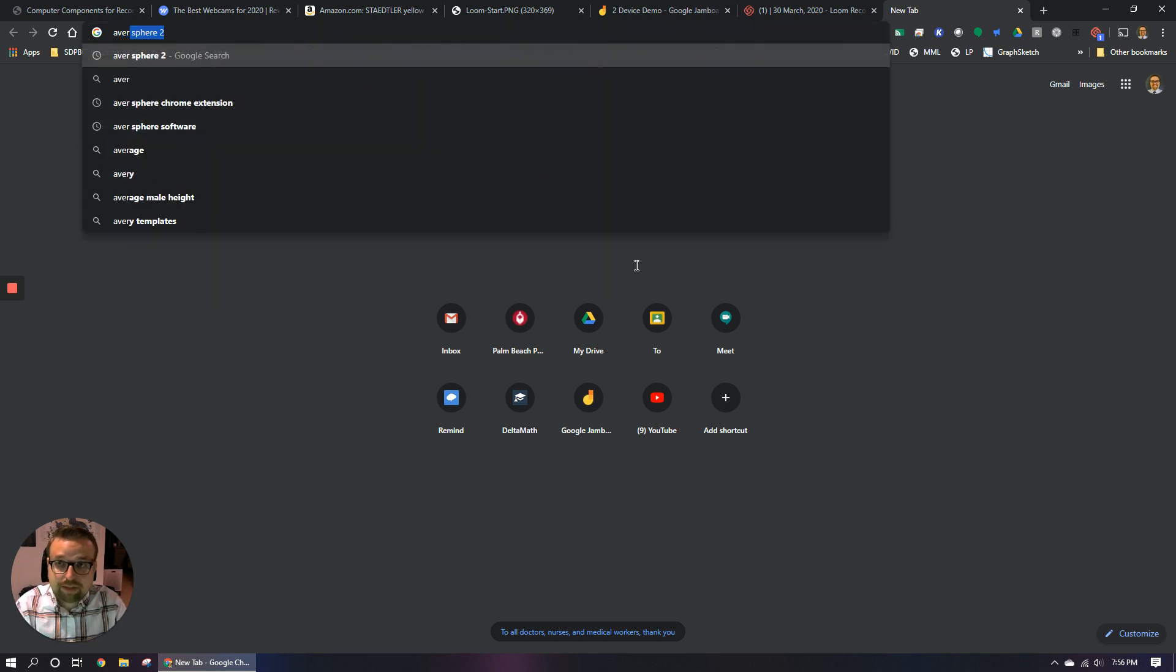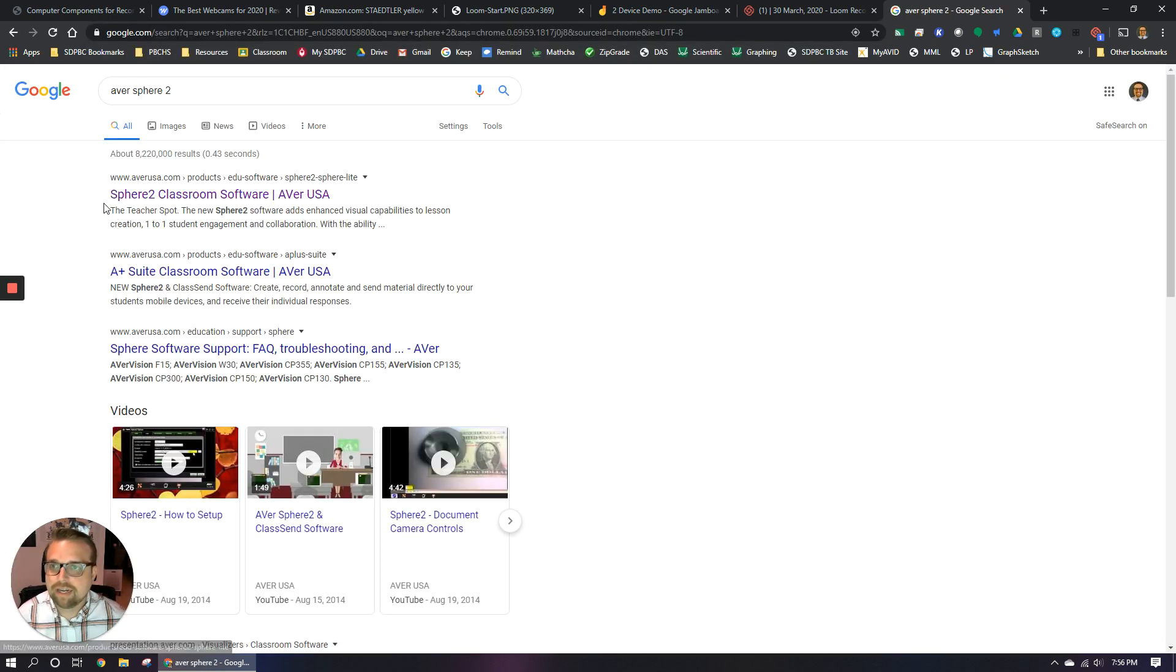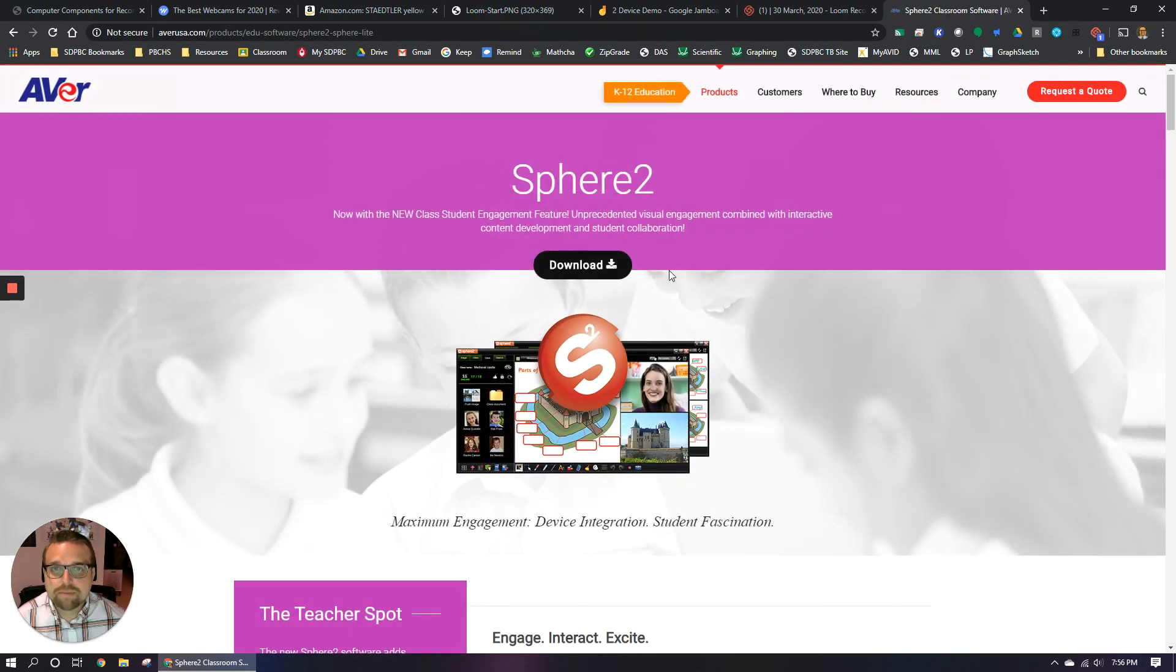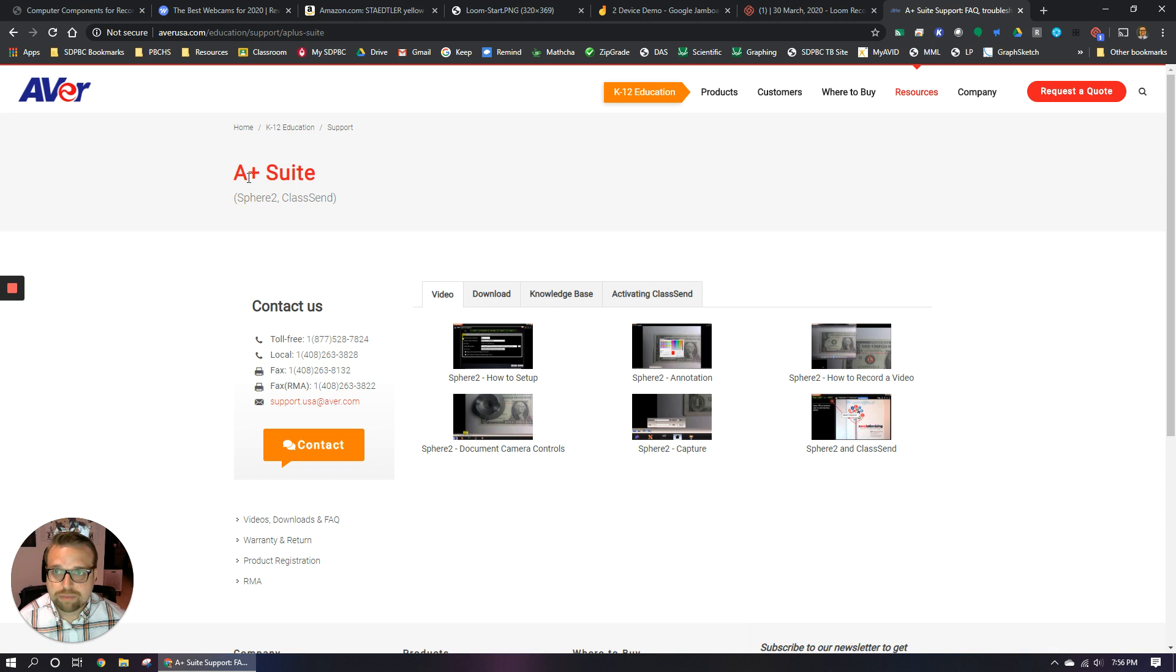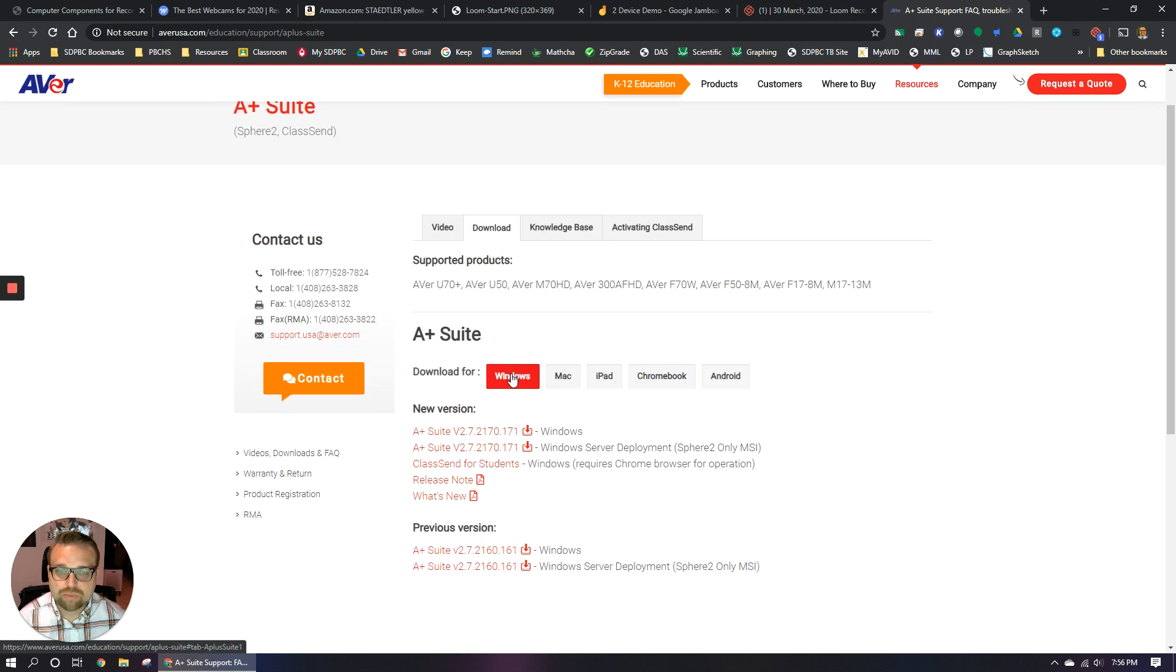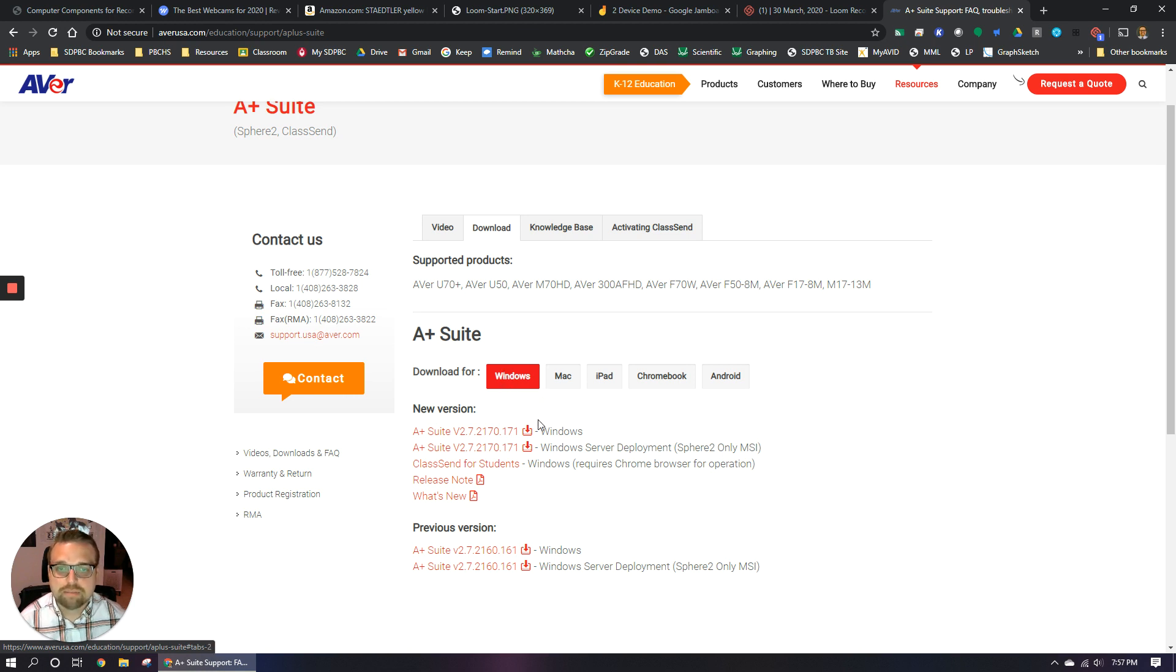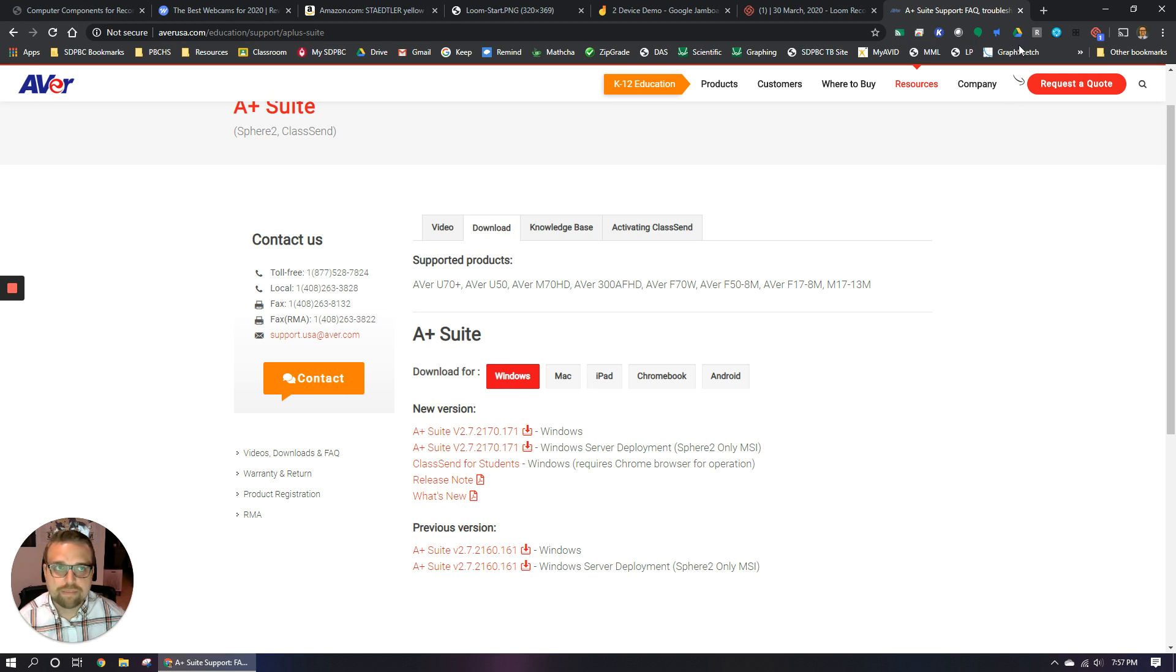Just go to Google and type AVERSphere 2, and it's going to be the very first option right here from AVERUSA. It's going to take you to their website, and you can just click where it says download right in the middle. Once you get to this screen, you'll actually be downloading a suite of software called the A-plus suite. There's a download button right here, a tab, and then you're going to choose what platform you're on. I'm using Windows. I do not know what it's like on a Mac, so maybe there's someone else who has a Mac who can test that out and screen record it. But you're going to download the Windows version. It should be this very first one right here. Just click on that link. You'll follow the directions to go ahead and install that.